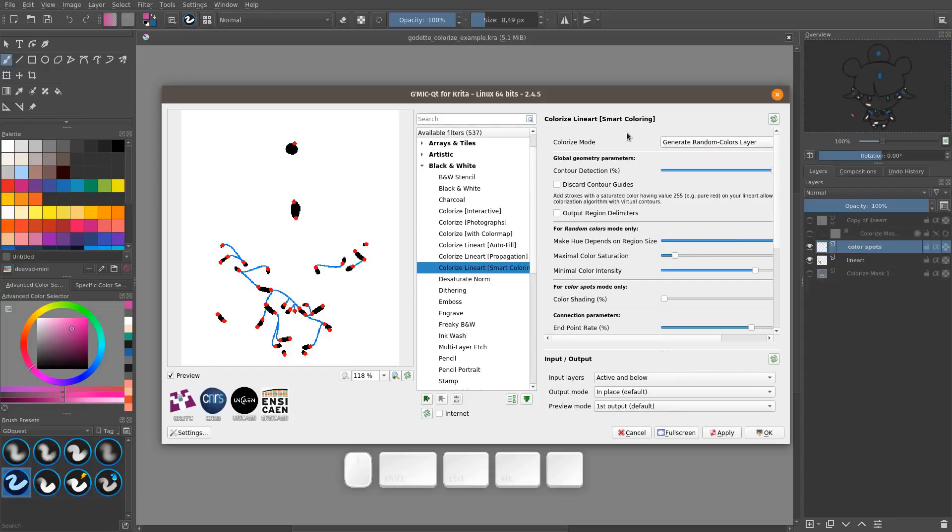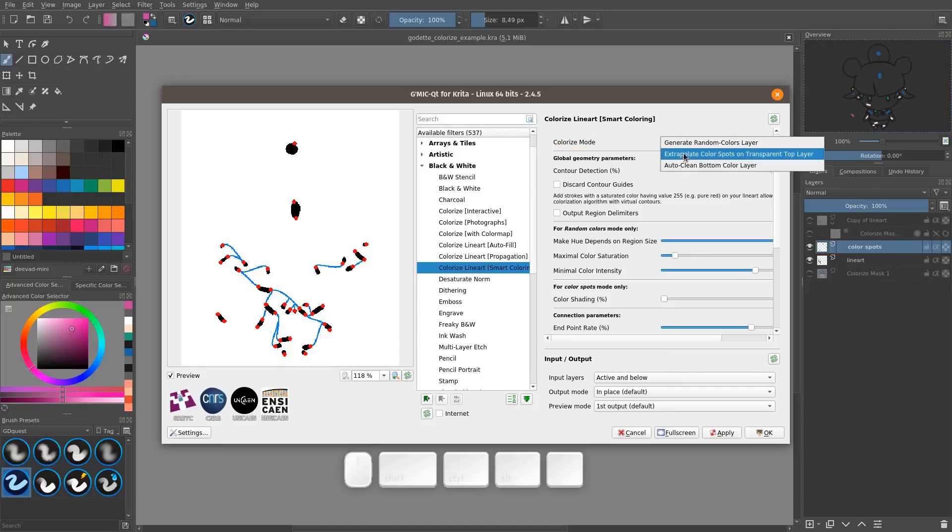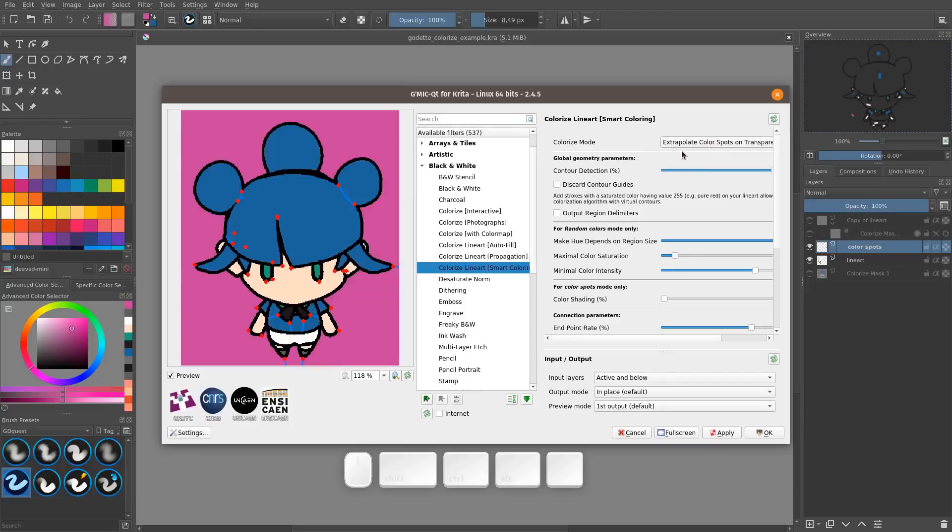And the one below it is going to be the lineart. Then in the colorize mode at the top, you want to change it to extrapolate color spots on a transparent top layer. And from there, you should see the character filled based on the spots that you drew.